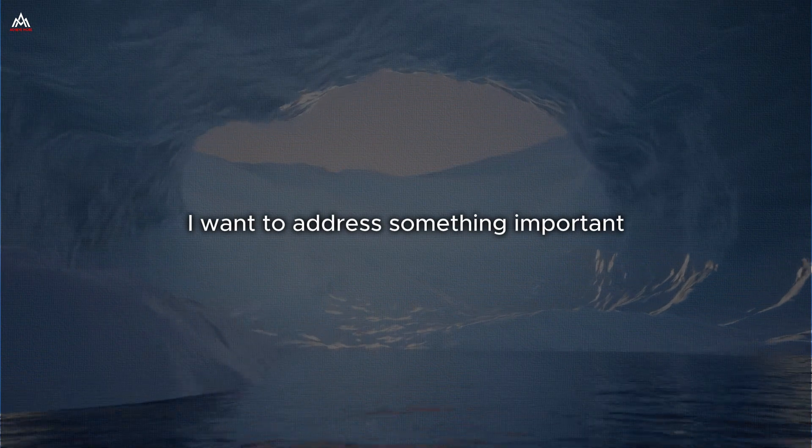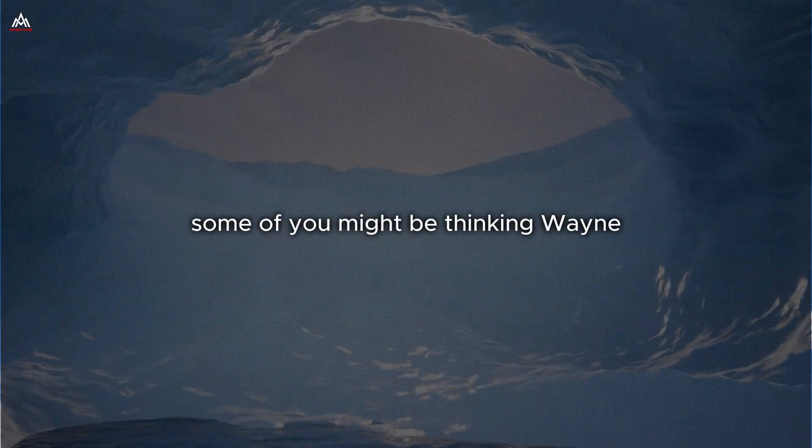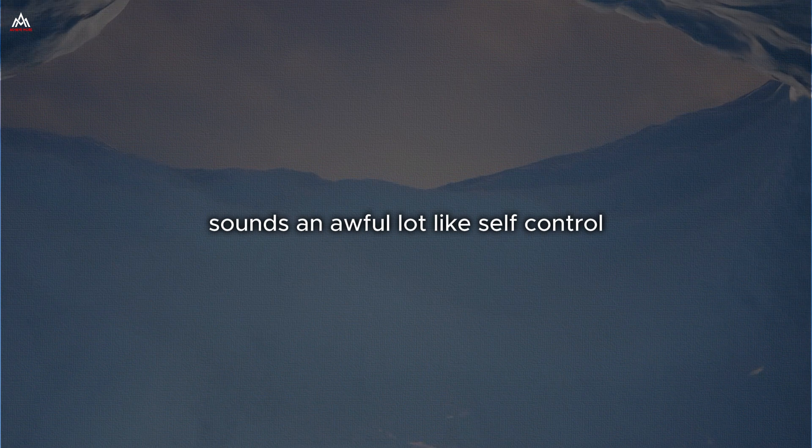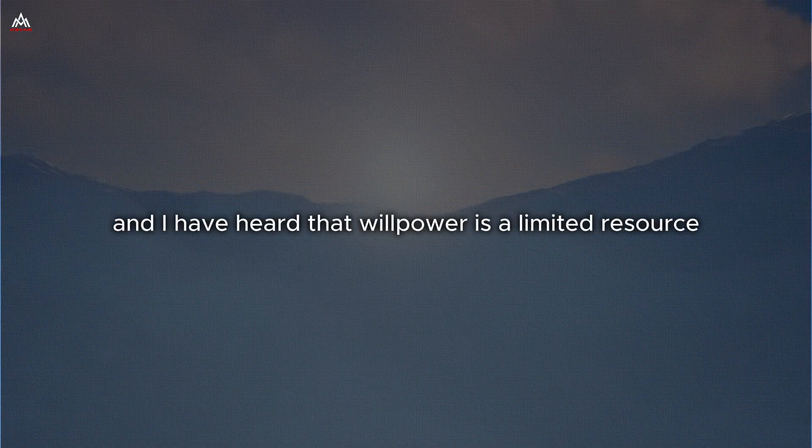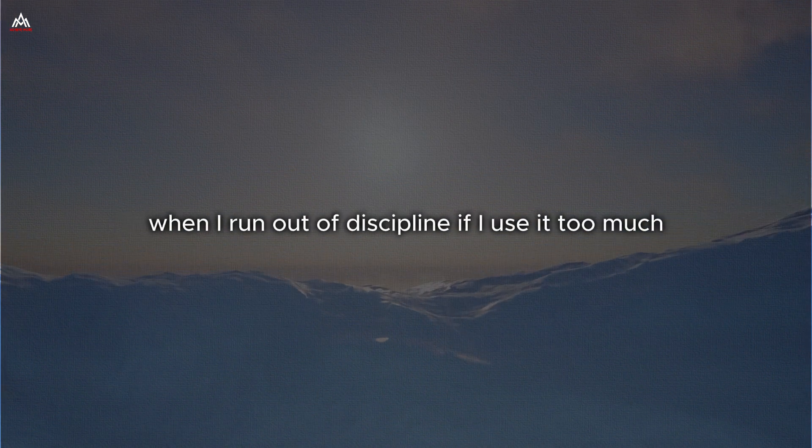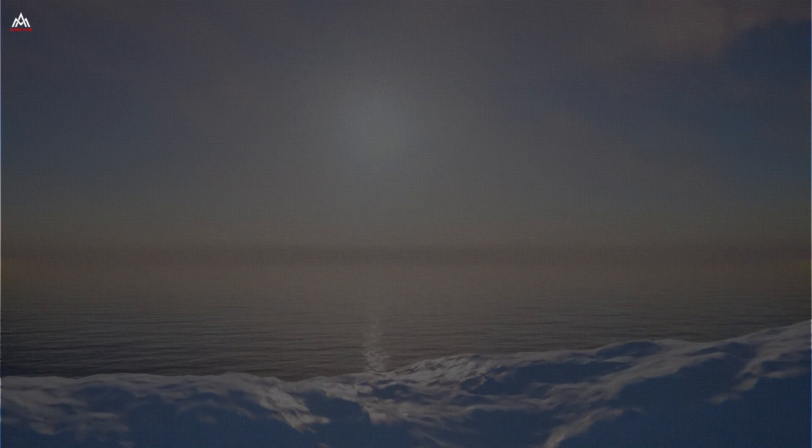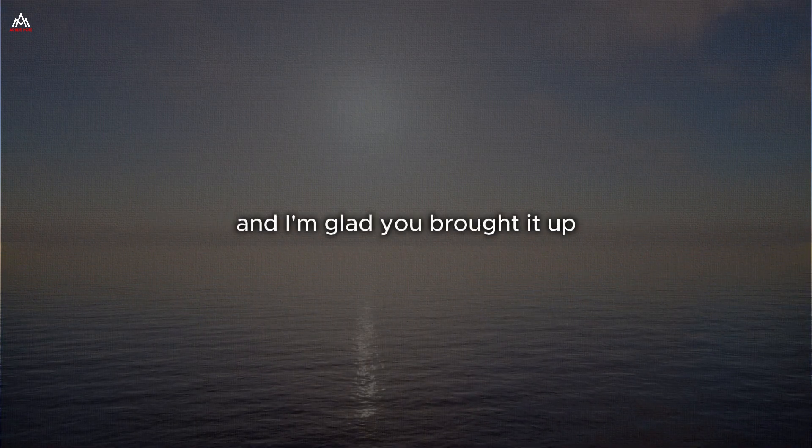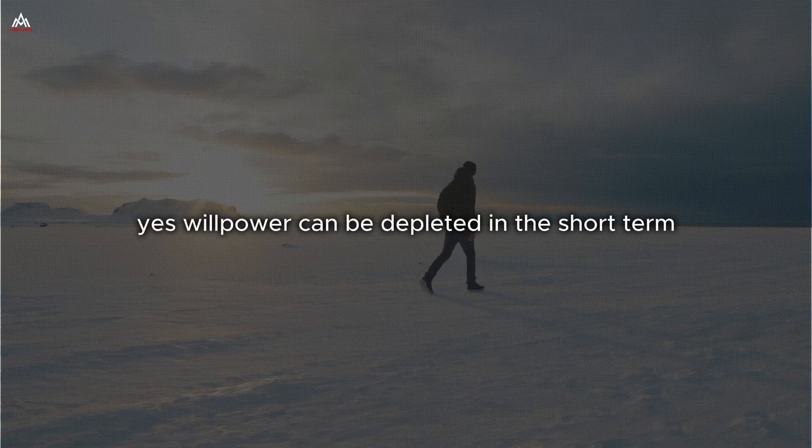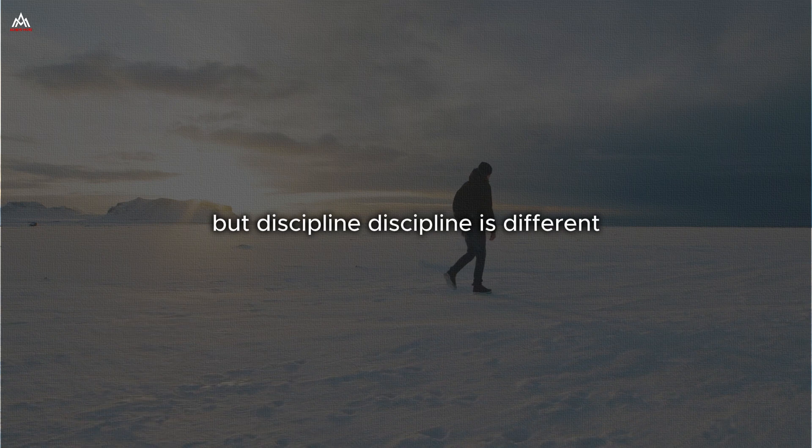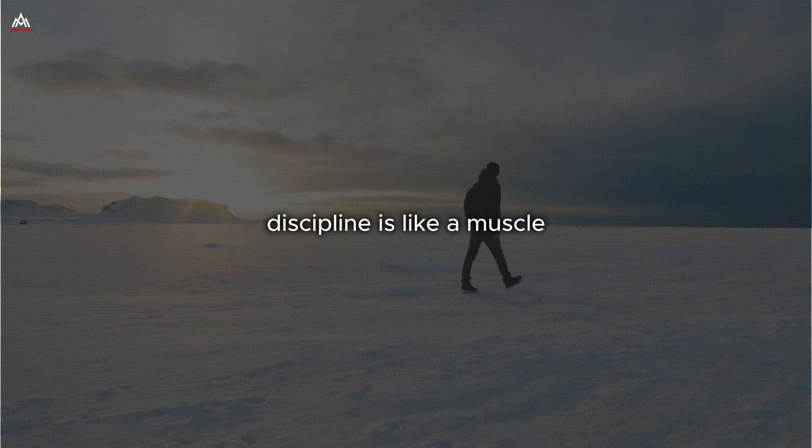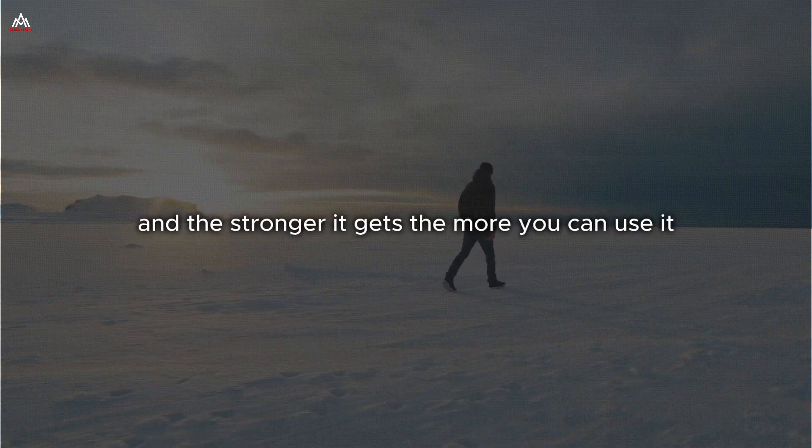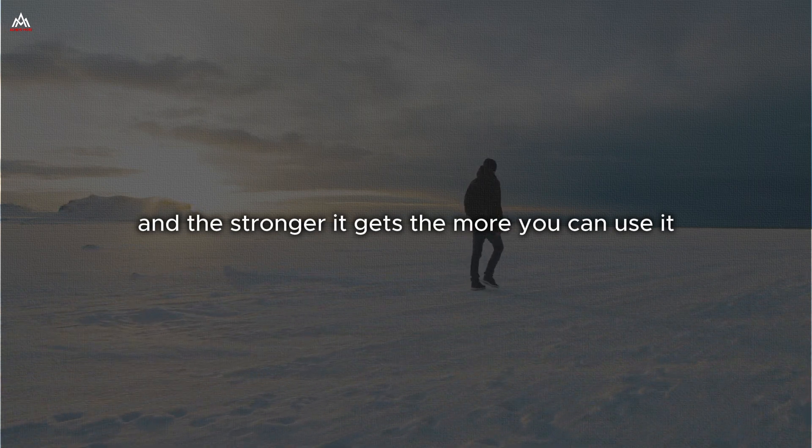I want to address something important. Some of you might be thinking, Wayne, all this talk of discipline sounds an awful lot like self-control. And I have heard that willpower is a limited resource. Won't I run out of discipline if I use it too much? This is a common misconception, and I am glad you brought it up. Yes, willpower can be depleted in the short term. But discipline is different. Discipline is like a muscle. The more you use it, the stronger it gets. And the stronger it gets, the more you can use it.